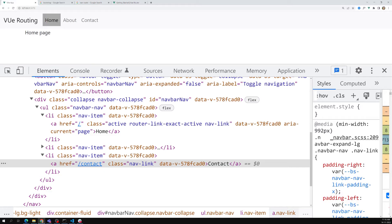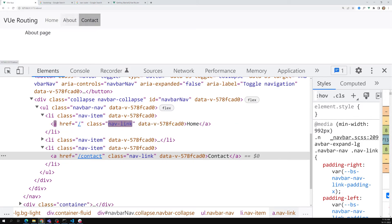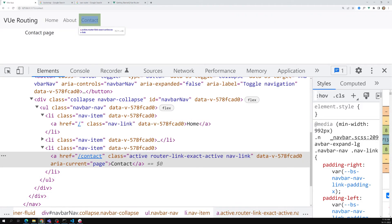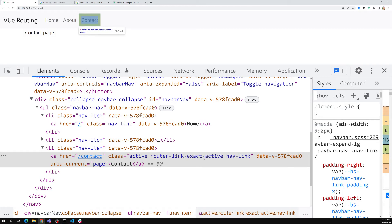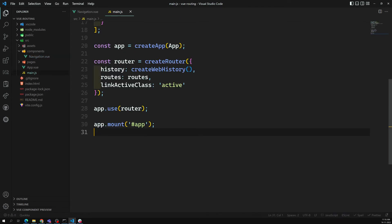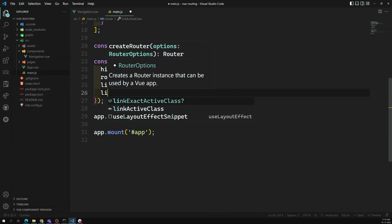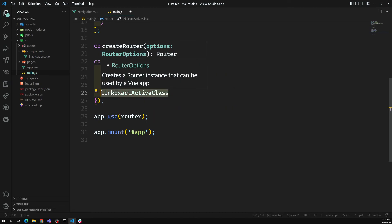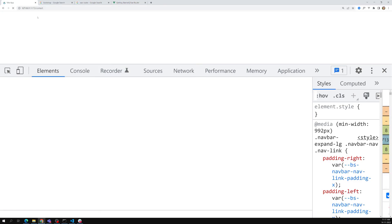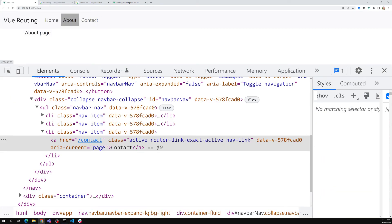Now instead of `router-link-active`, we only have `active` applied. There is also `router-link-exact-active` which you can change similarly using `linkExactActiveClass`. The exact-active concept will be explained more when we cover params and routing details.